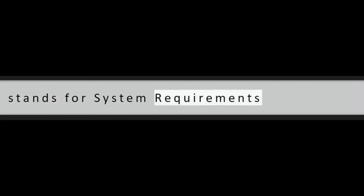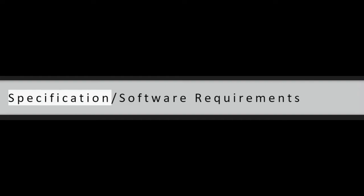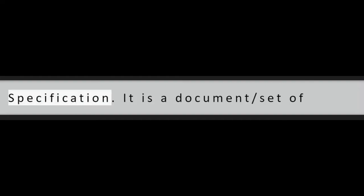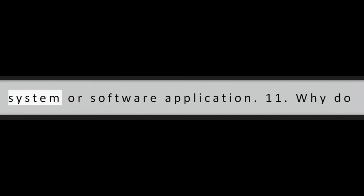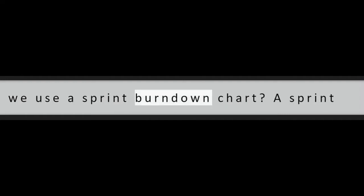Question 10: What does SRS denote? SRS stands for System Requirements Specification or Software Requirements Specification. It is a document set of documents that describe the features of a system or software application.